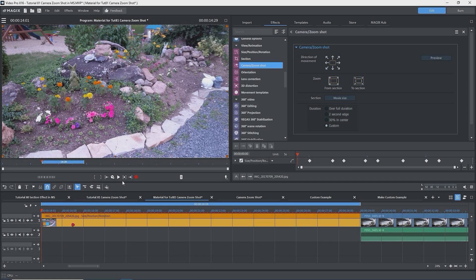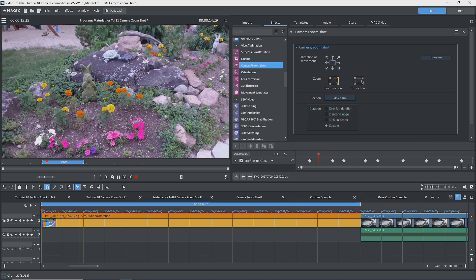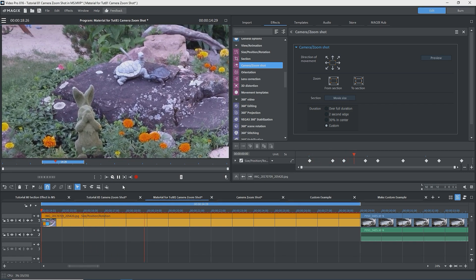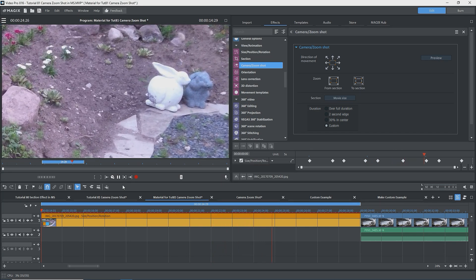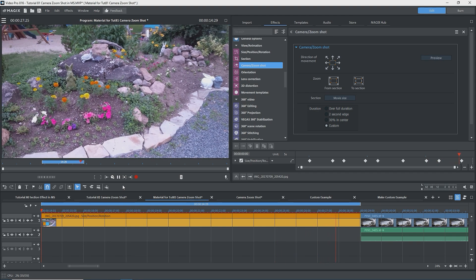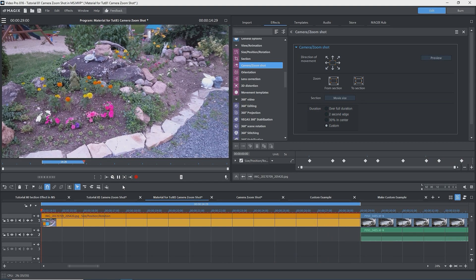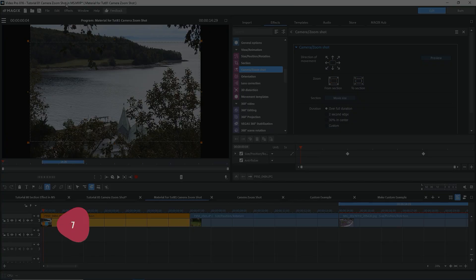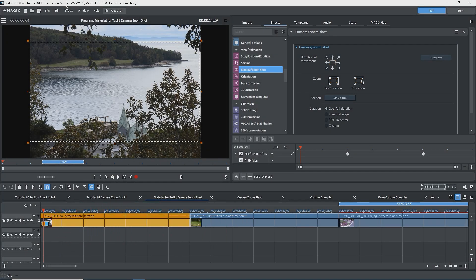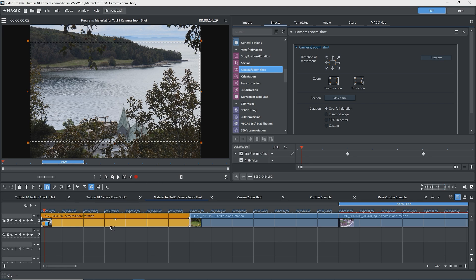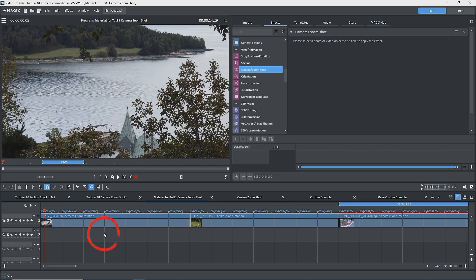The last duration option is Custom. Use this for creating multiple zooms and pans on an image, as shown on the screen — note the multiple keyframes in the keyframe area. If you want to see how to do this, watch the separate custom camera zoom shot example — the link should be at the top of the screen and in the description. There is a slight problem in using camera zoom shot: before exporting, make sure to deselect any object that has the effect open. Otherwise, the effect will not show up in the exported file. In any event, it's always good practice to deselect objects by clicking in a blank area of the timeline.